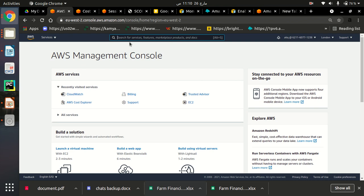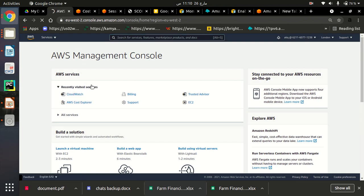So just type here CloudWatch, or I have already visited so I will just click on CloudWatch service. You can type here in the search bar and you will find Amazon CloudWatch there.